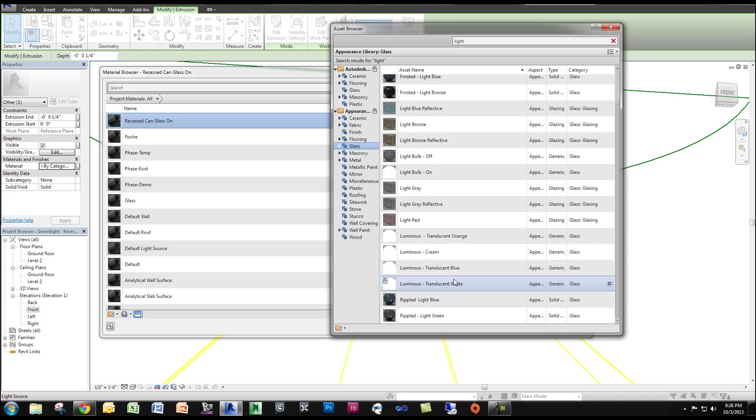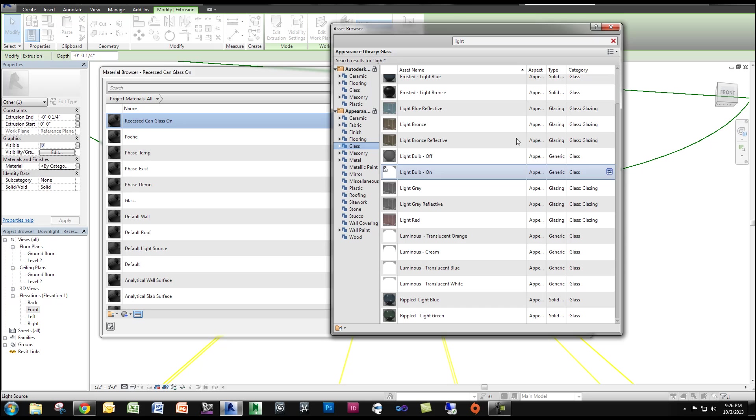These are different options. There's different colors. I'm just going to use Light Bulb On. So I'm going to replace that with Light Bulb On.